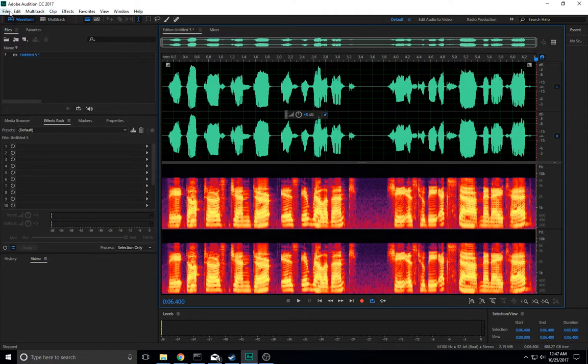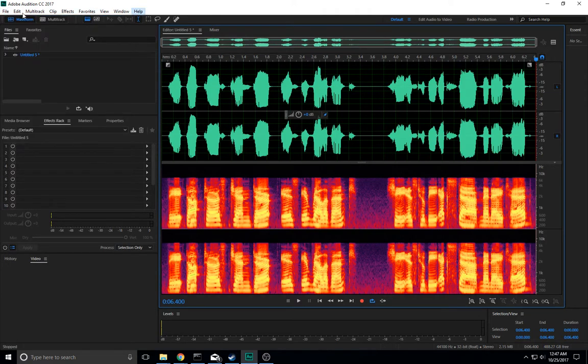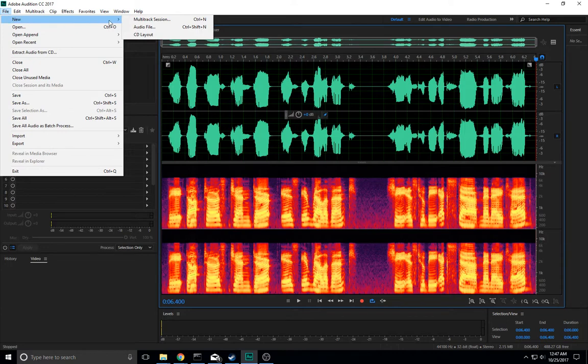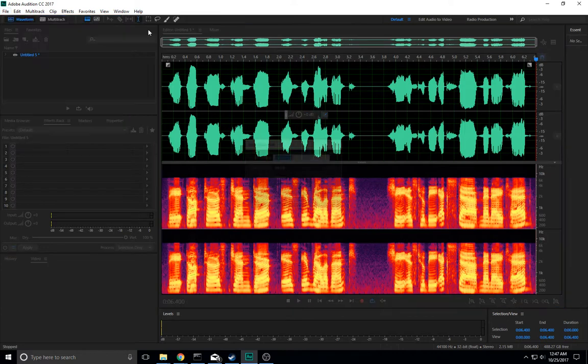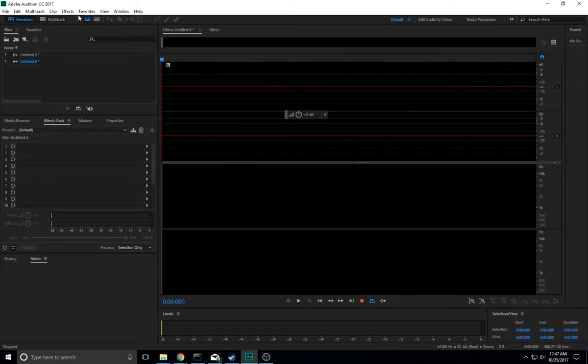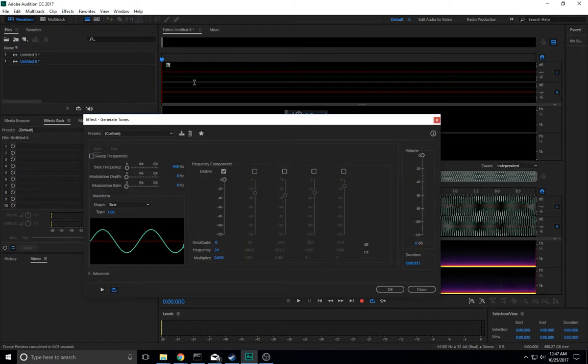You can do that simply enough in Audition here. All you would need to do is create a separate audio file. Your original will be kept open by Audition. Go into Effects, Generate, Tones.